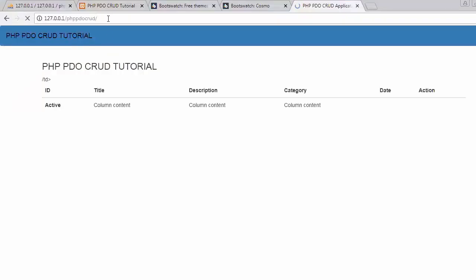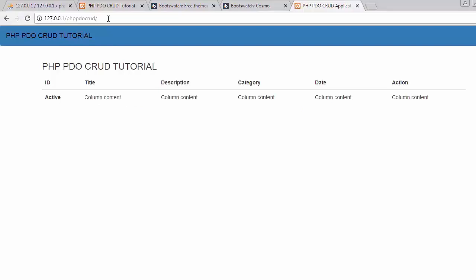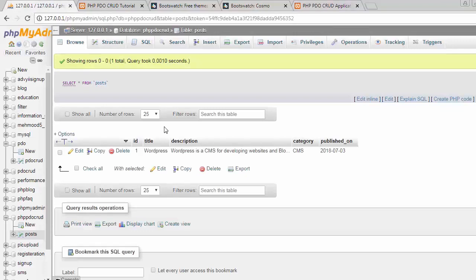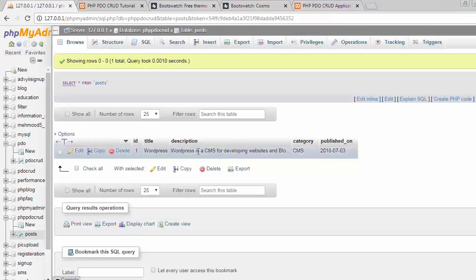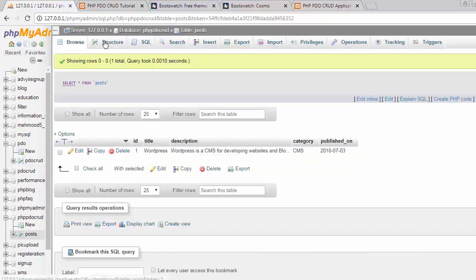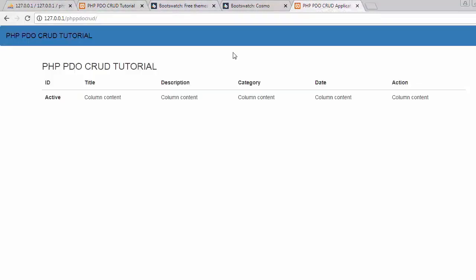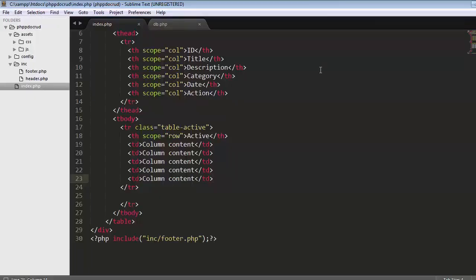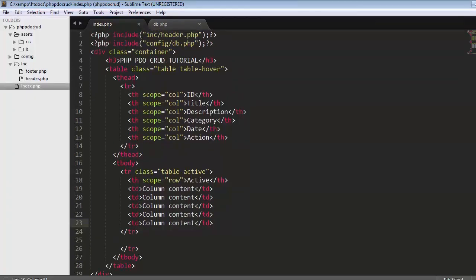I've already inserted one record inside my post table. I'll be fetching this record from the MySQL table and displaying it here on my table. For that, I need to go to my index.php file and remove all this code. Here I need to write my PHP script.